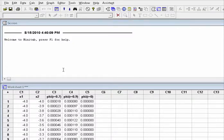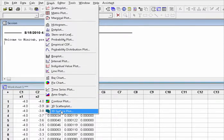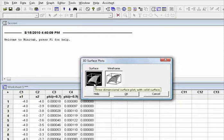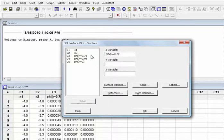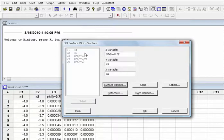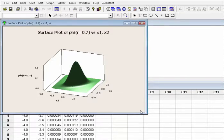The next step is to create the plot of the bivariate normal density for r equal to 0.7. Choose Graph, 3D Surface Plot. The default is already surface, so click OK. Under Z variable choose C3, under Y variable choose x1, under X variable choose x2, and then click OK. The bivariate plot will be shown in the graph window.